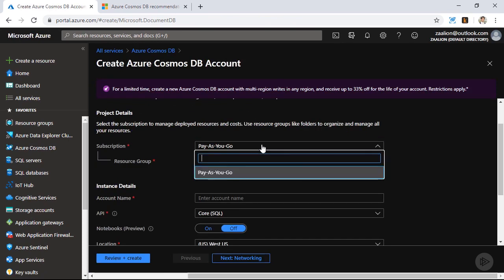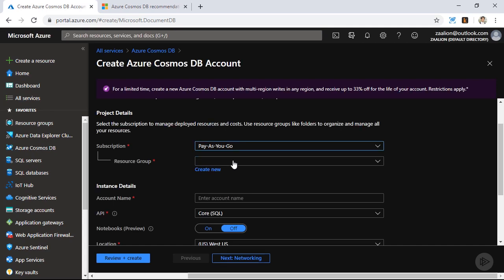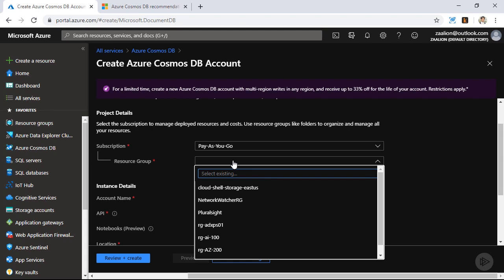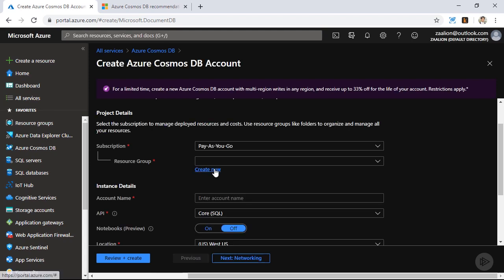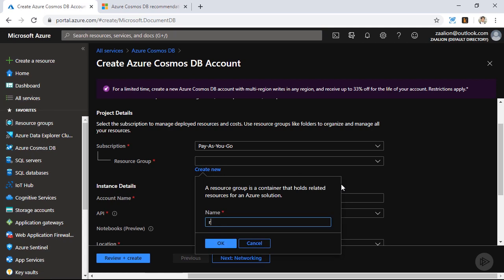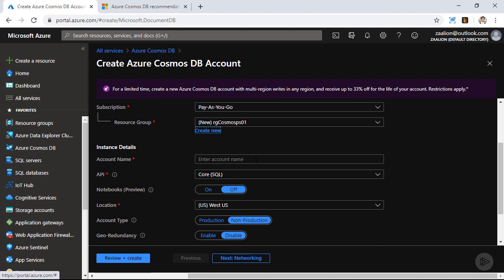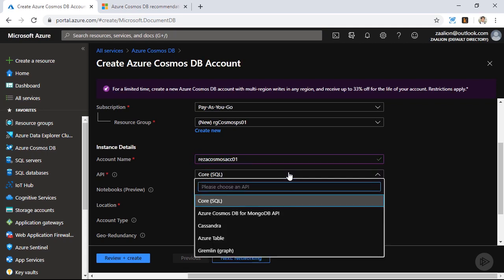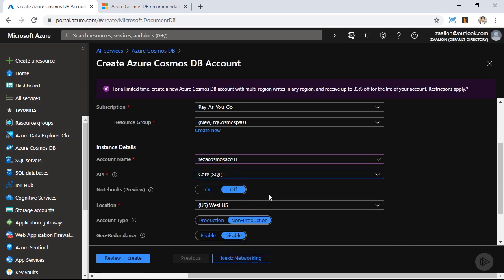First, I'm going to decide on the subscription I'm going to put this Azure Cosmos DB instance in, and I'm going to create a new resource group. I also have the option to choose an existing resource group. So I'm going to create a new resource group and name it RG Cosmos PS01. For the account name, I am going to choose Reza Cosmos ACC01. For the API, I'm going to go with the core or the SQL API. As you can see, I have four other options — we are going to look into other Cosmos DB models in the next modules. So let's choose core SQL.